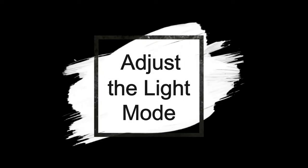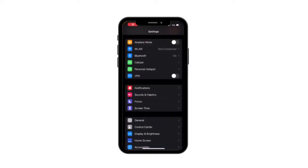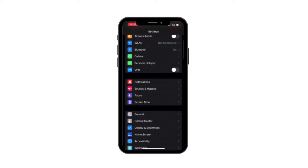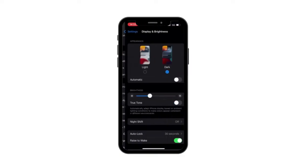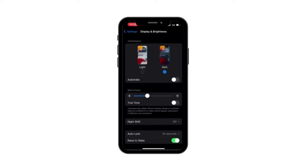Method number 2: Adjust the light mode. Open your settings and go to display and brightness. From there, switch to the other light mode and back.